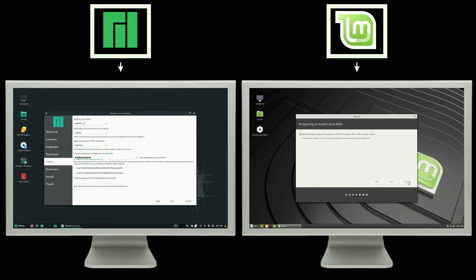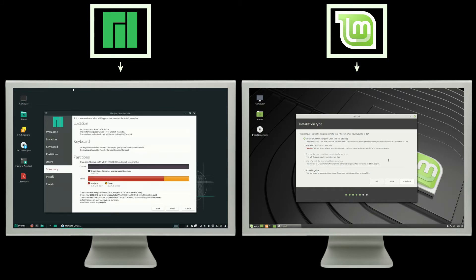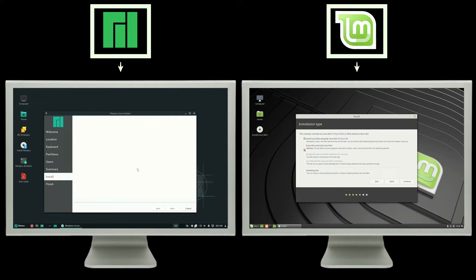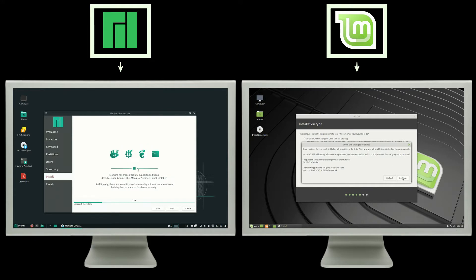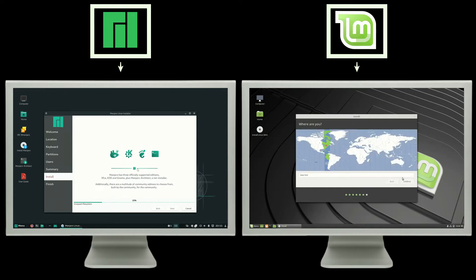On the Linux Mint side, you have the Ubiquity installer, which is commonly known as the Ubuntu installer. Because every Ubuntu distribution uses this installer, I think except for KDE Neon, which uses their own type of installer. So it has all of your basic information: your name, make a username, name of the PC, passwords, partitioning, and all that.